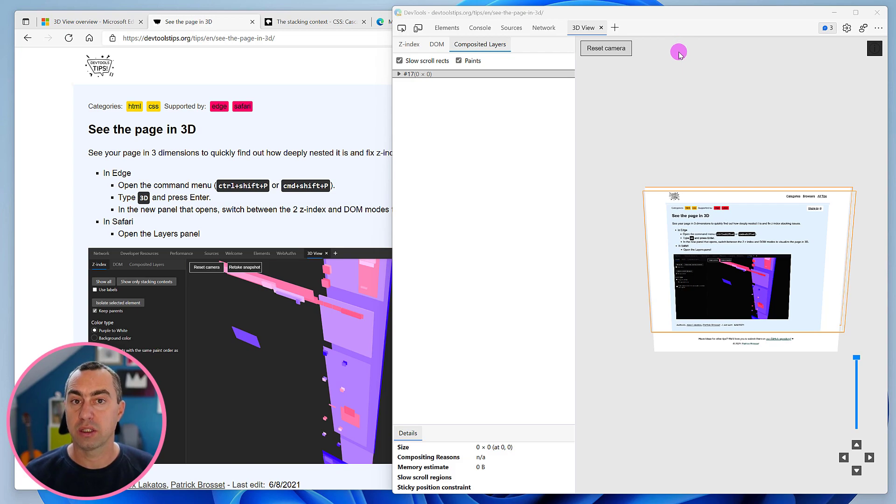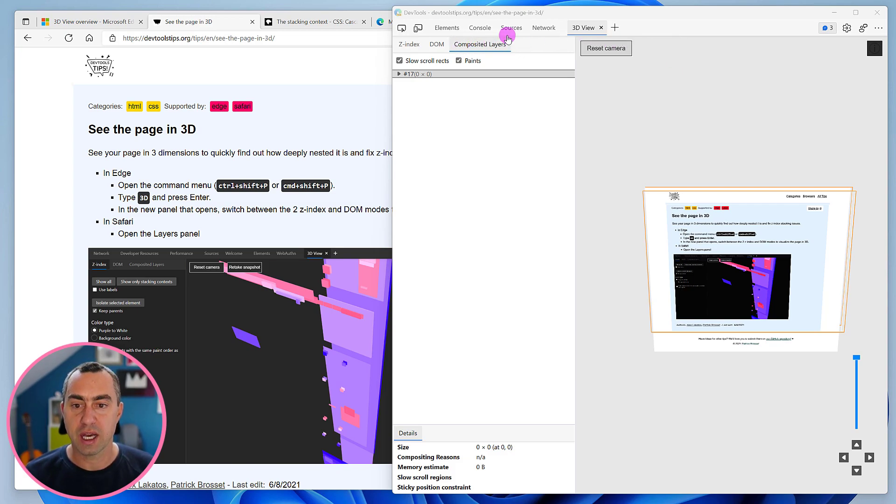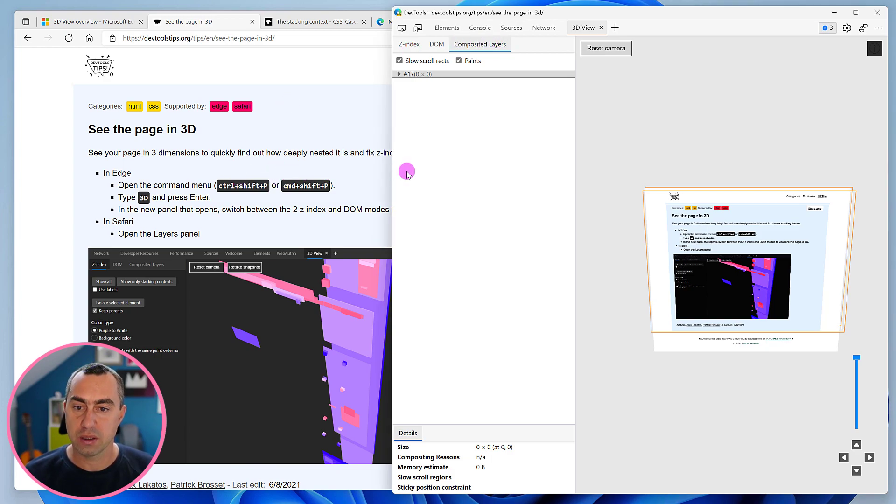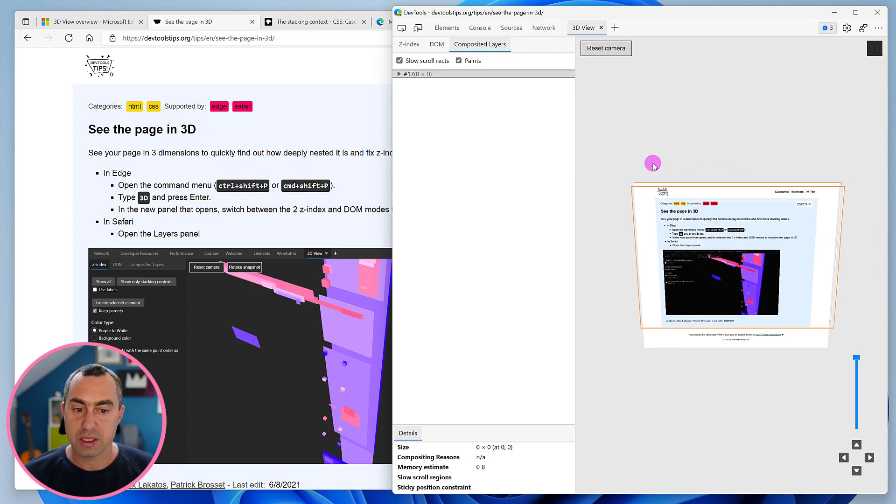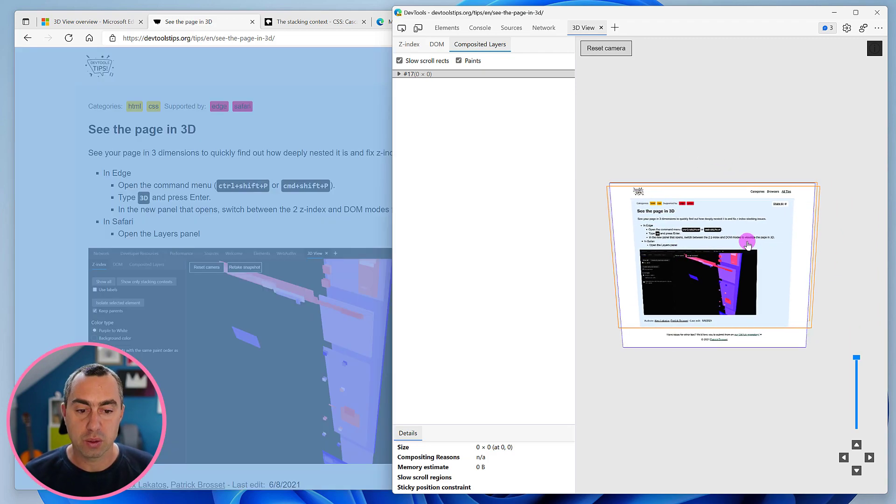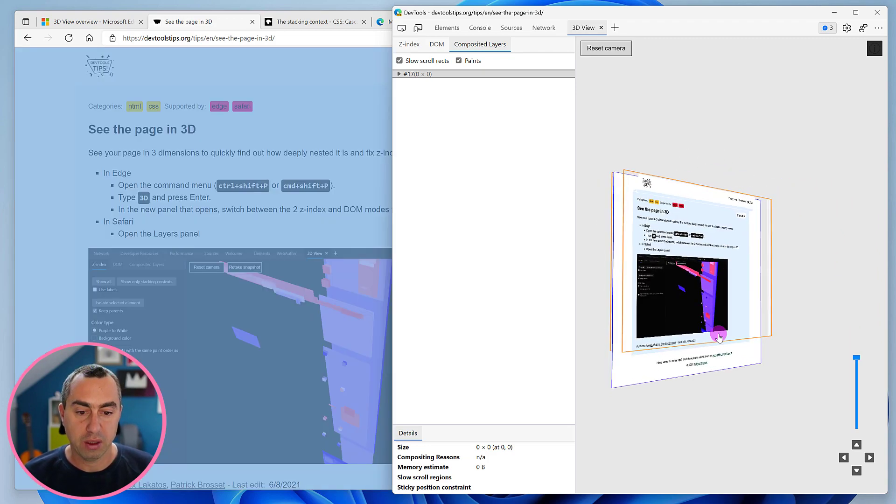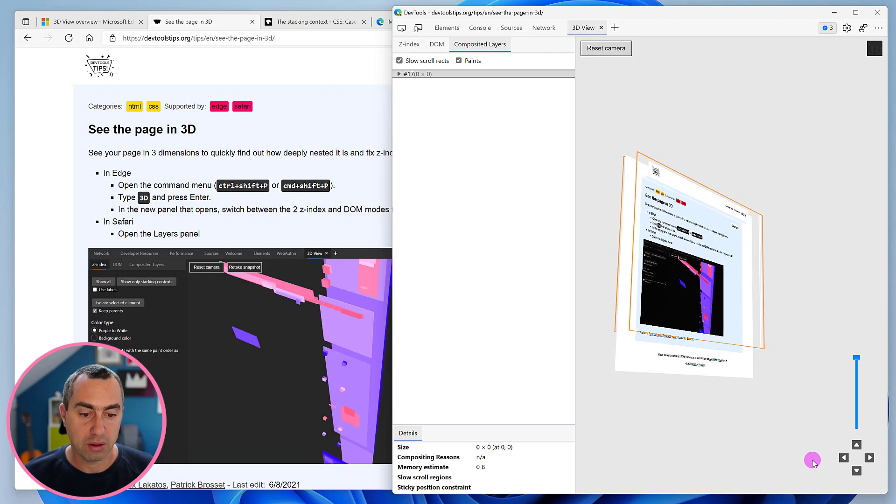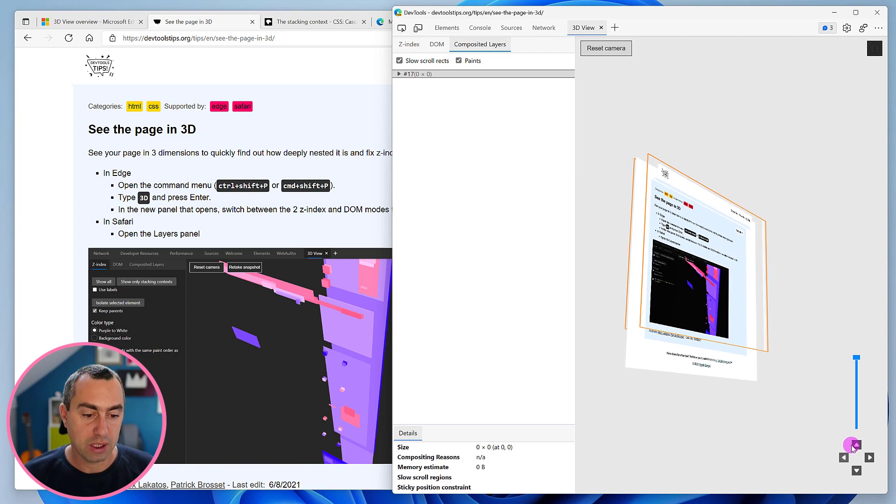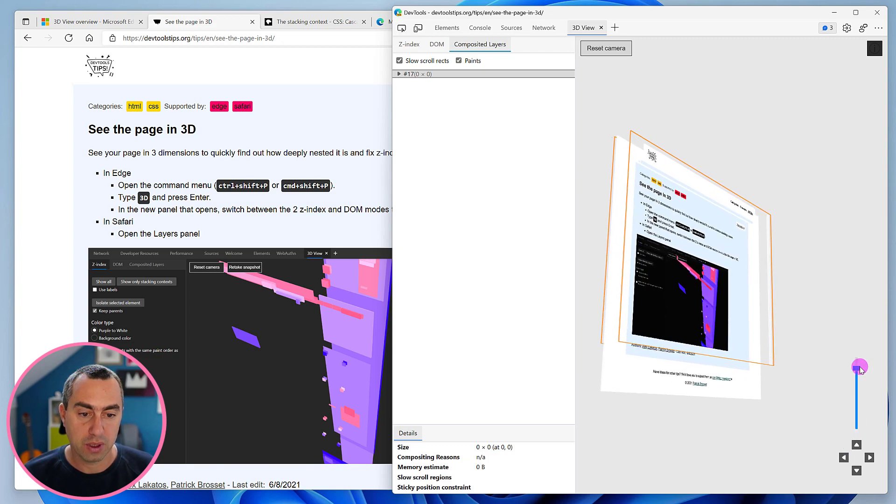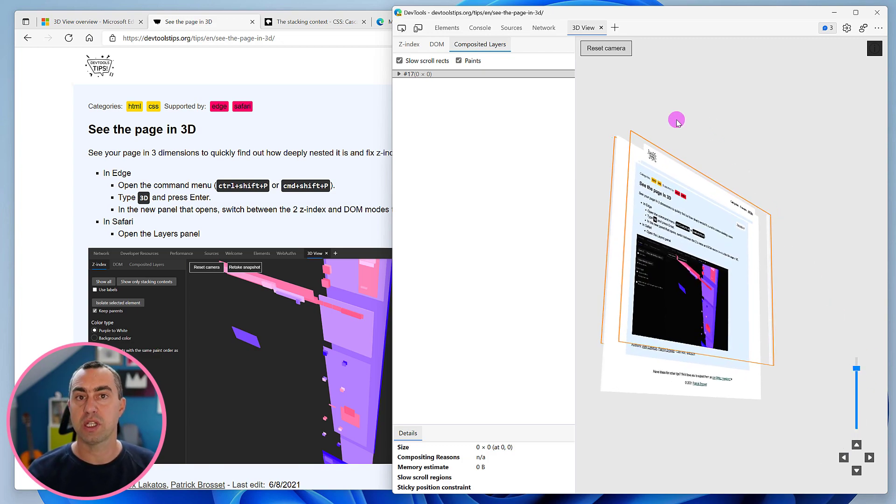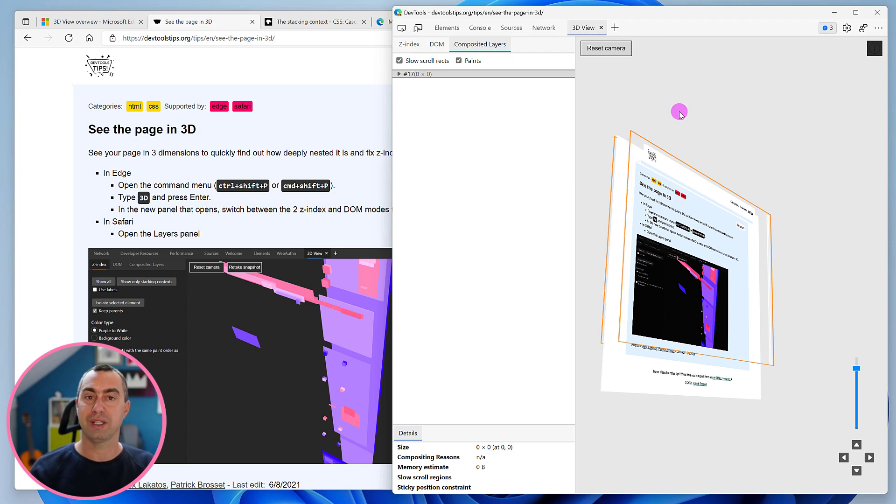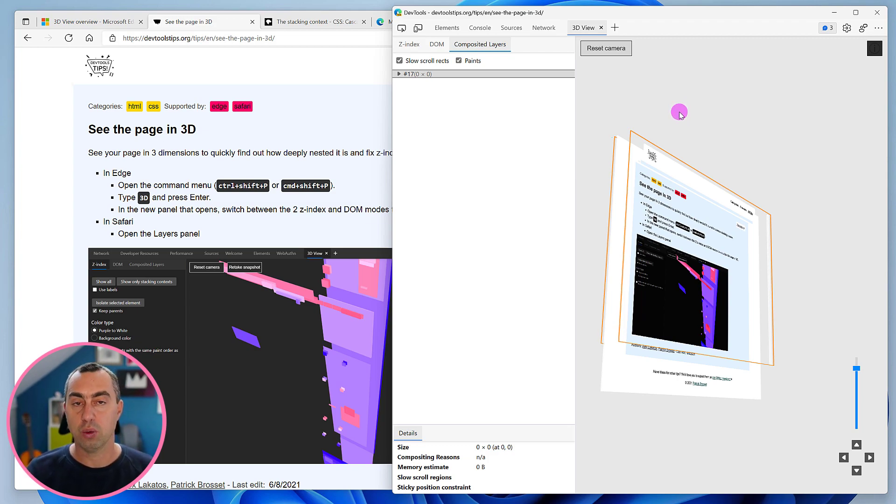Now let's take a look at composited layers in the 3D view. This is the last tab in the tool and we're going to use this website to take a look at it. It works the same as the two other modes where you can pan around and rotate in the scene or zoom, etc., but it doesn't show the same information. It shows you the composited layers and layers are a way for the browser to be more effective at rendering your web page.